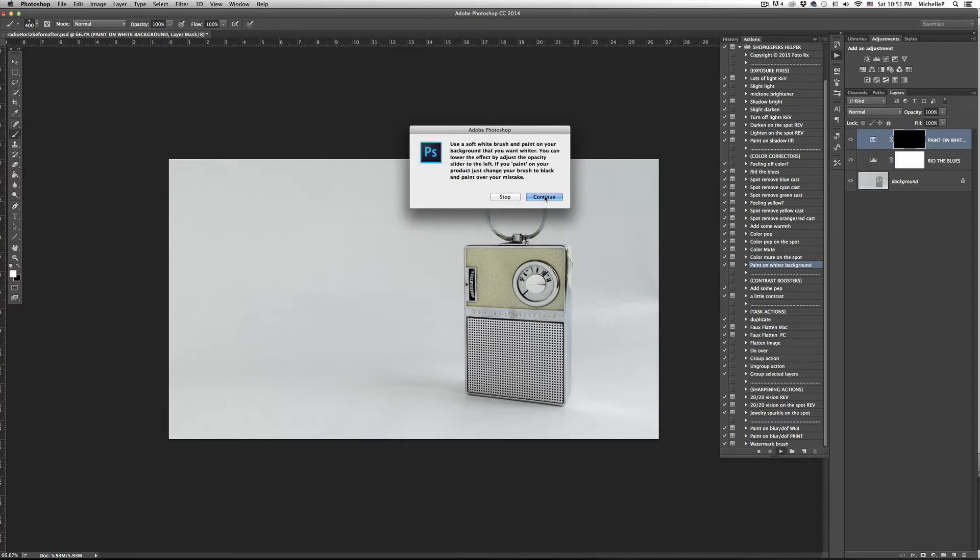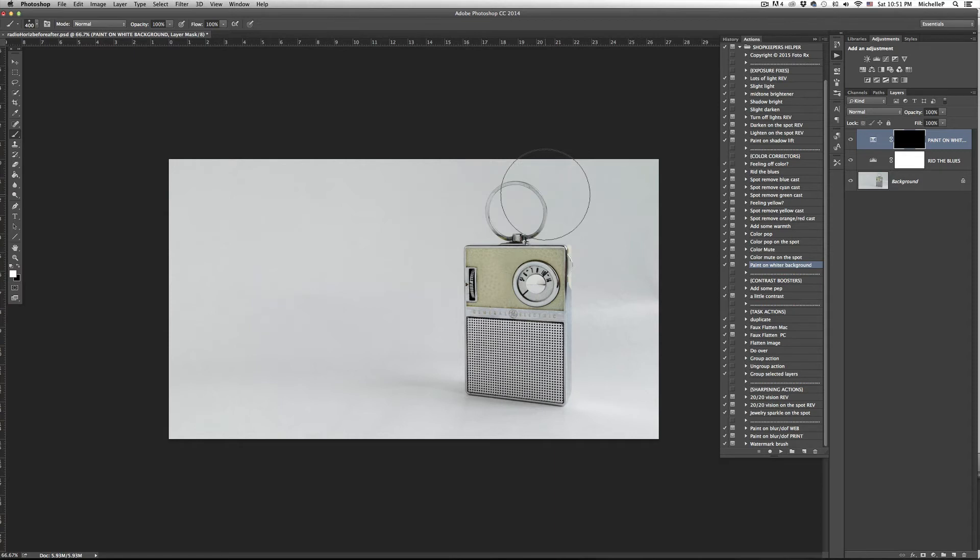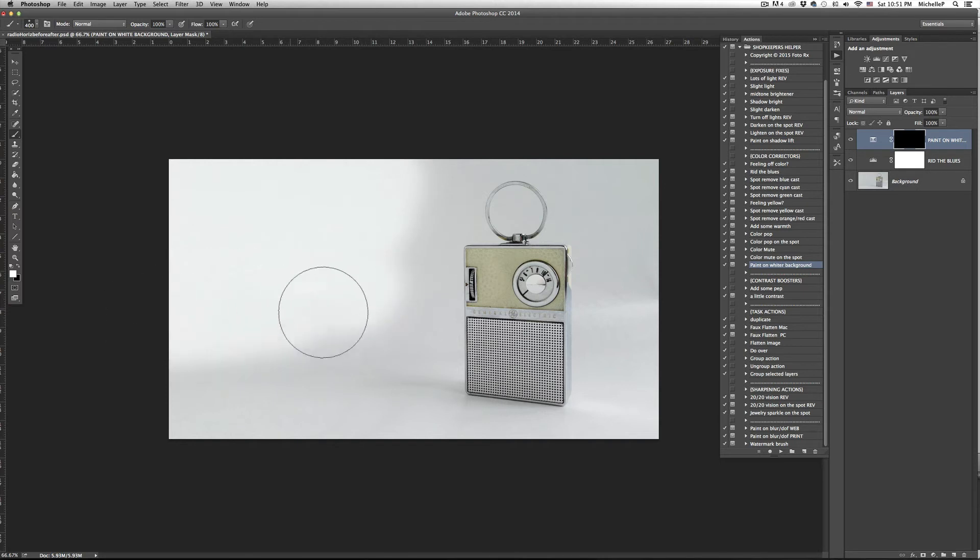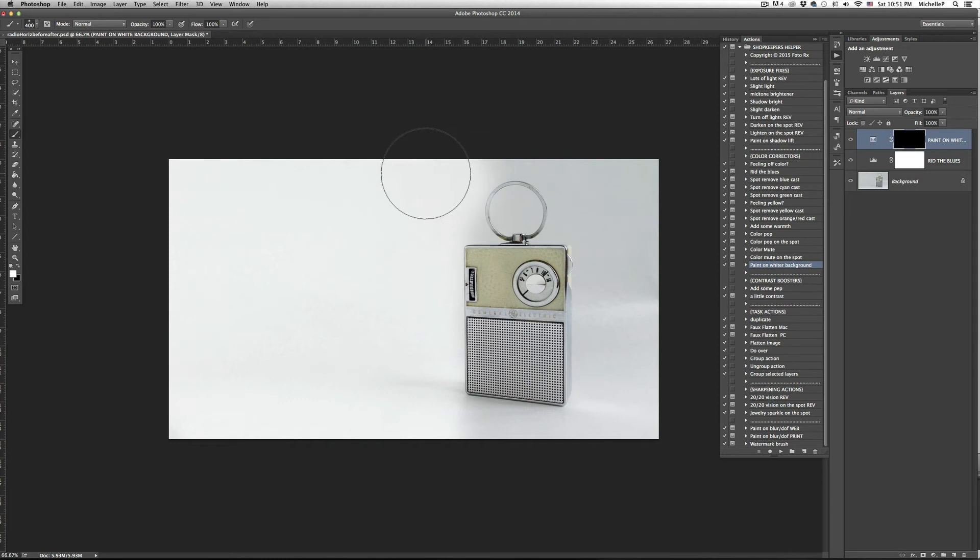Make sure you have a soft brush and the white color selected. Then, all you have to do is wipe everything clean. All of your shadows will remain intact and it only affects the white or near white areas of your image.